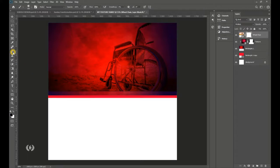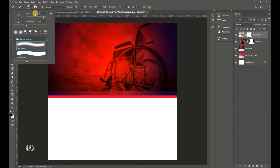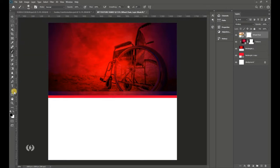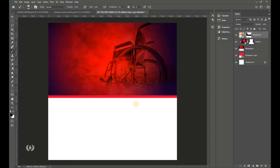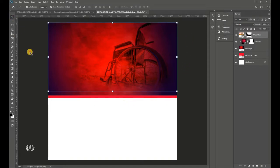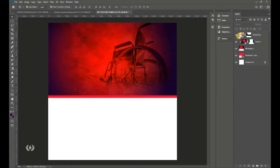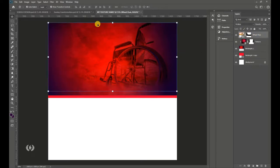Add a Layer Mask to the wheelchair layer and take the Brush tool — 400 pixels, zero percent hardness, soft round brush. Take the black foreground color and brush off the sharp edges so it blends with the background on both the left and right sides. Here is the before and after.